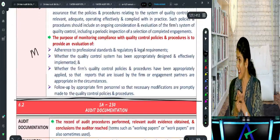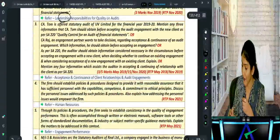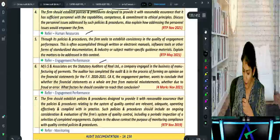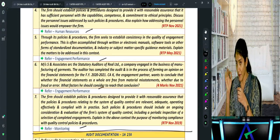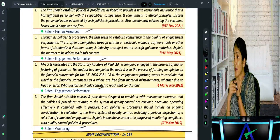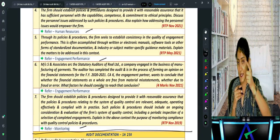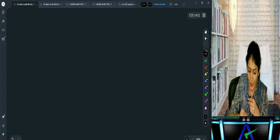That completes LEHEM — the elements of the quality control system. After that we have SA-230, audit documentation. To summarise SQC-1 and SA-220: objectives are PSLR compliance and appropriate reports. Elements are LEHEM — L for leadership responsibility, E for ethical requirements including independence, A for acceptance and continuance of client relationship, H for human resources, E for engagement performance, and M for monitoring.